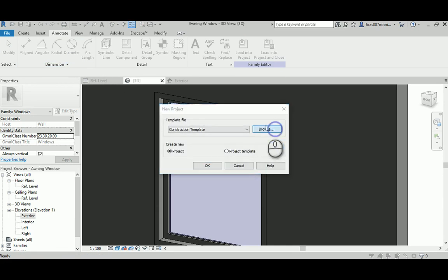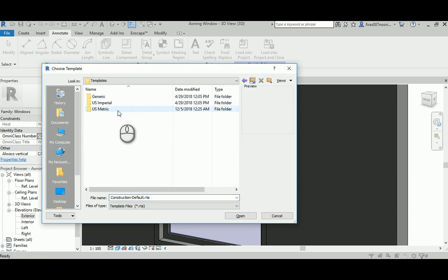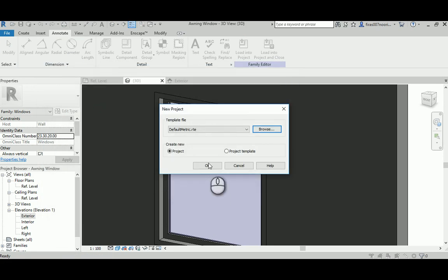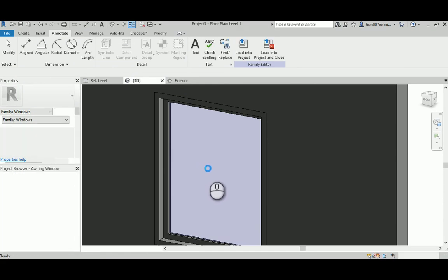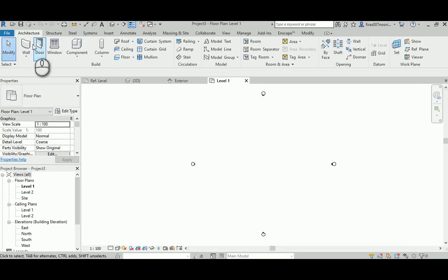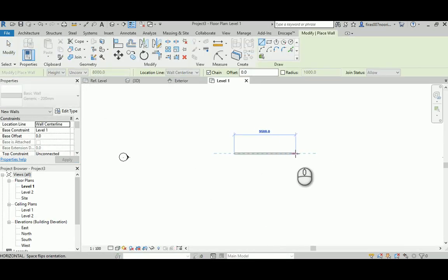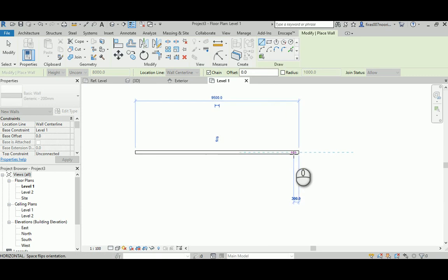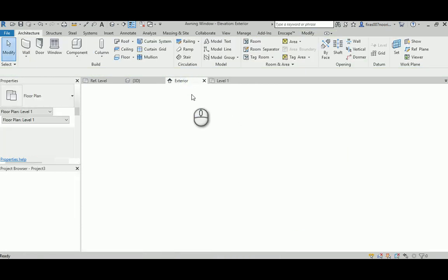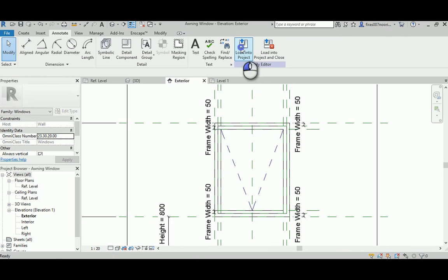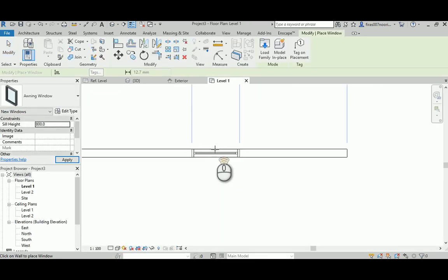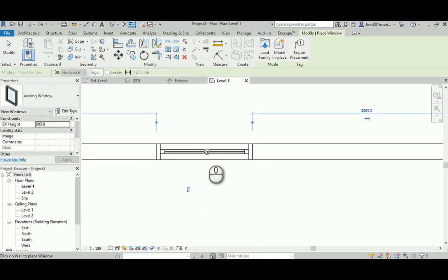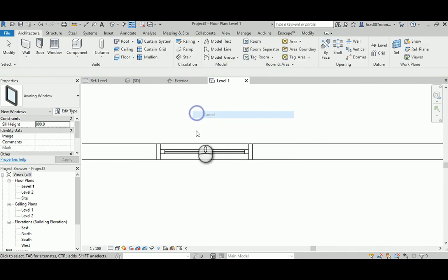Almost there. Create a wall, place that wall, and then go back to your window, the new one, the awning one. Just load it. And as you can see, it sounds okay.